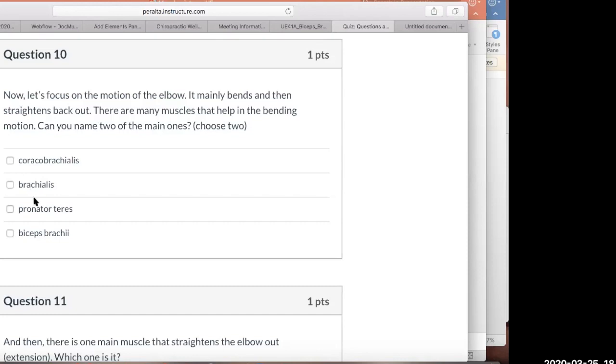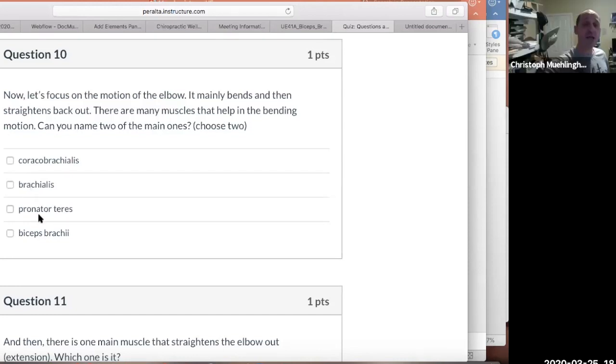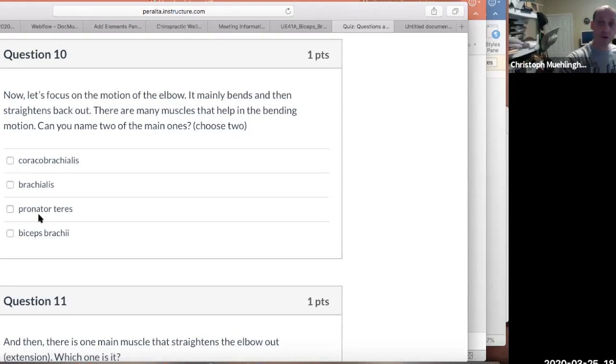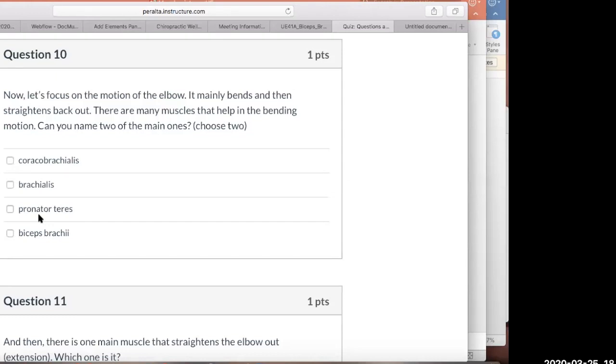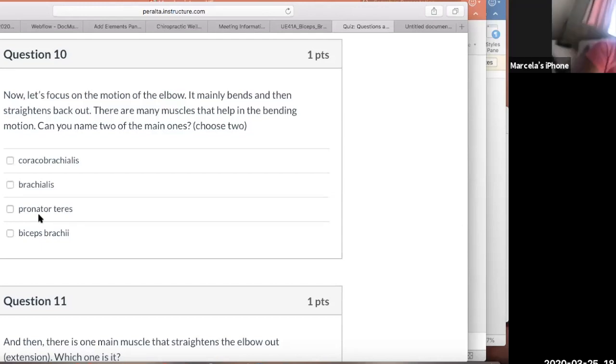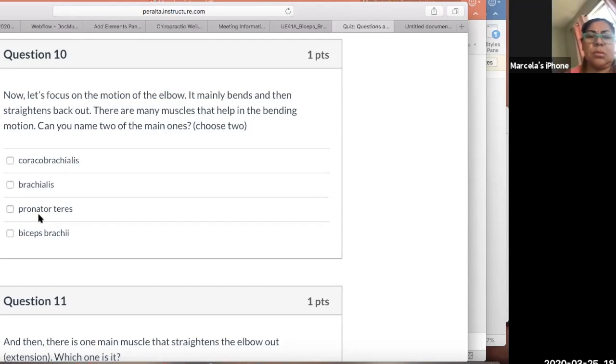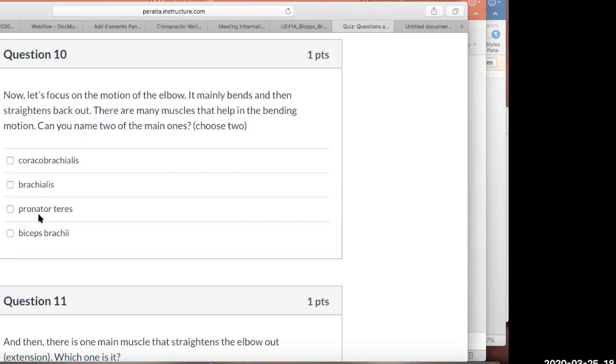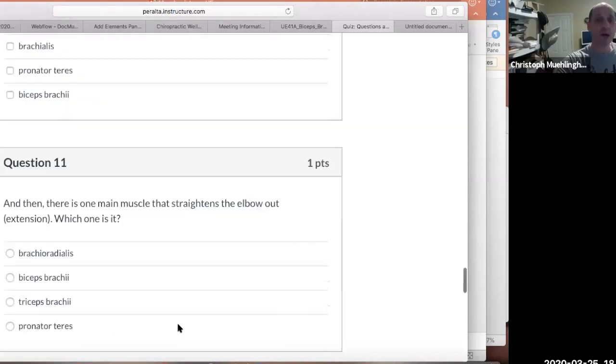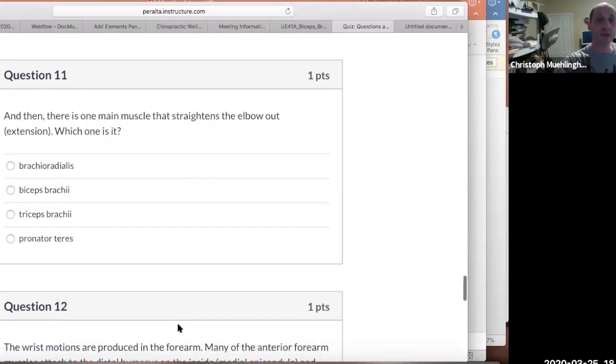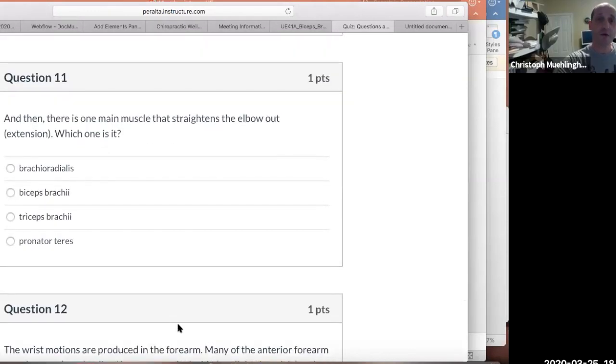Then the pronator teres brings the forearm down. That pronates the hand. So you remember pronation and supination. Palm up and palm down. We'll get to that.